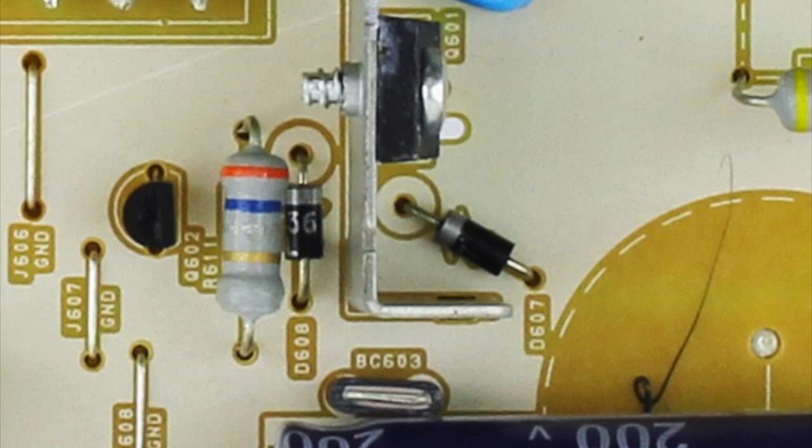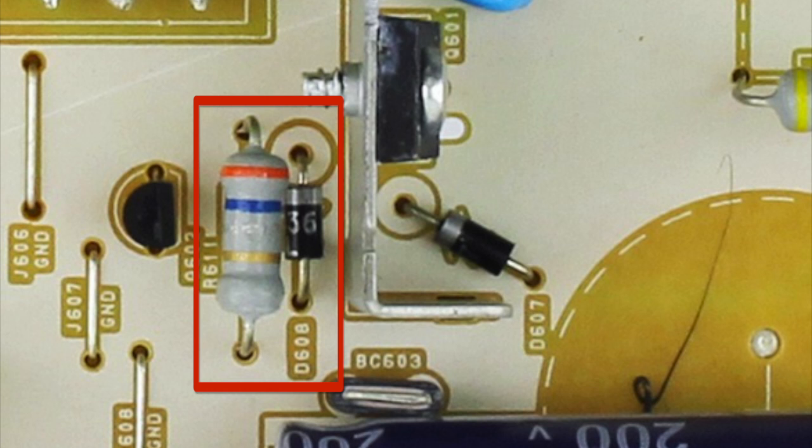Next I will use my desolder gun to remove the diode at D608 and the resistor at R611.